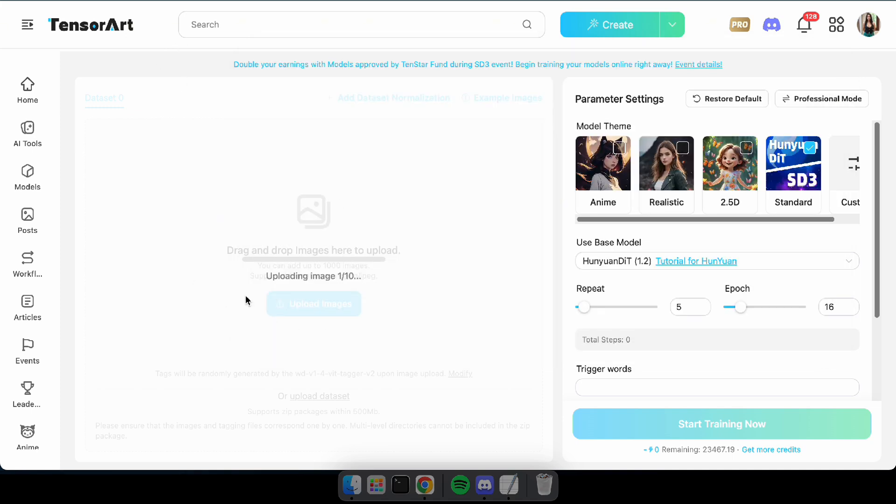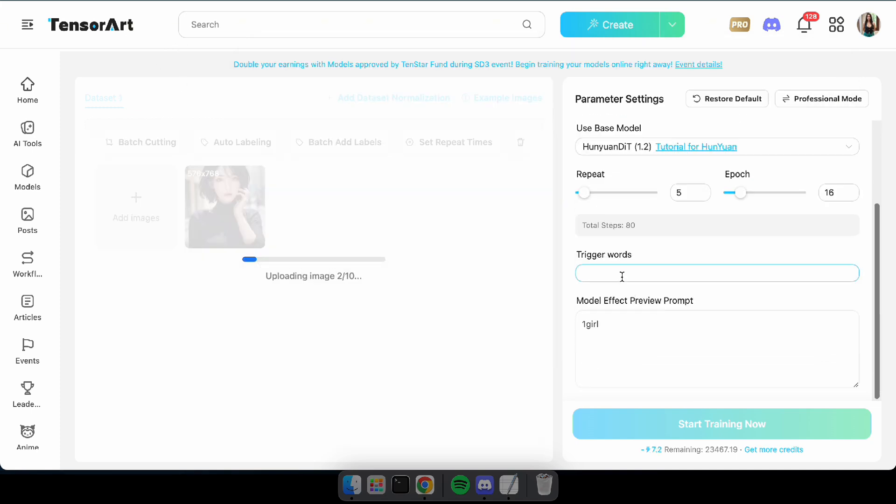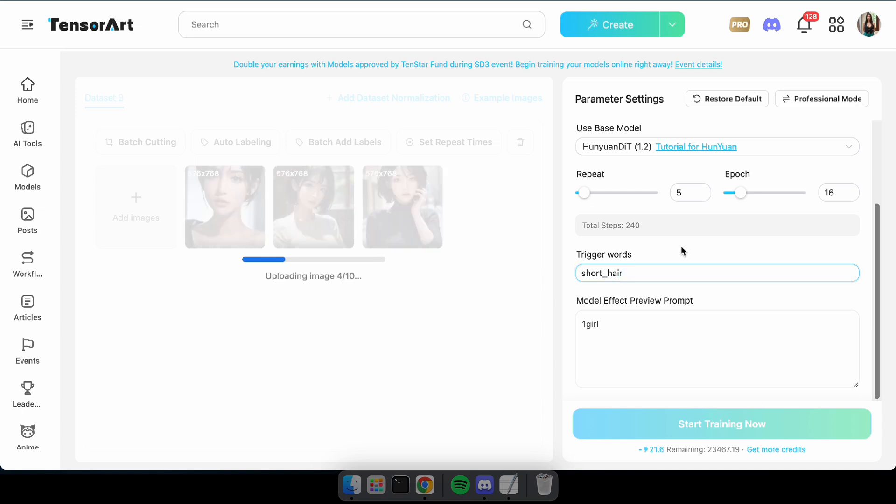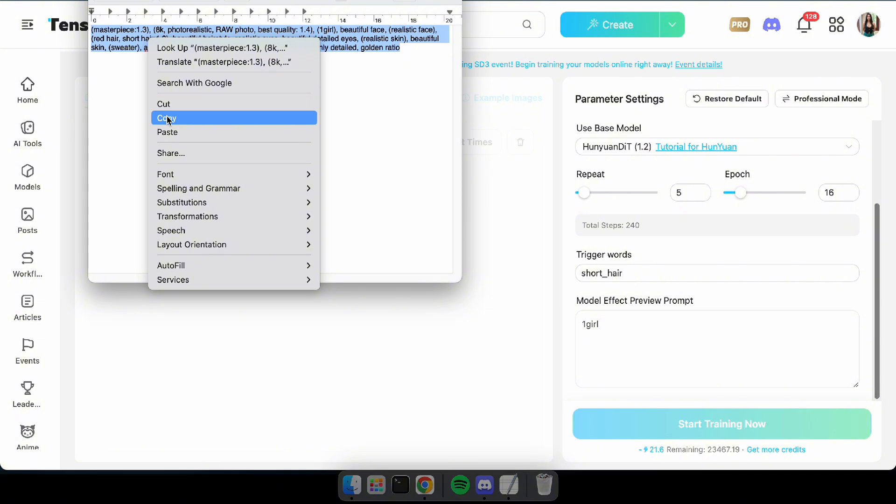Okay, while the images are uploading, let's set up the other parameters. Here, trigger words refer to the words in the prompt that you can use to activate our model. And the Model Effect Preview prompt means that after generating your Laura model, it will display some preview images created by your trained model. This feature is really useful for selecting the best epoch.